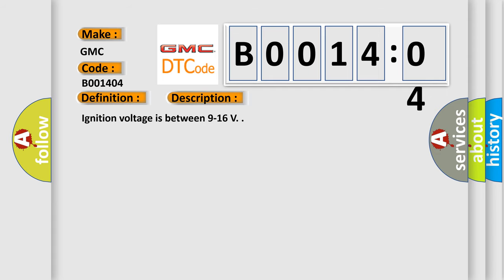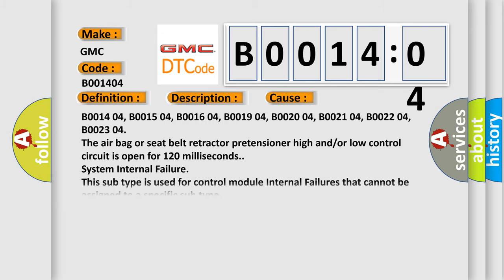Ignition voltage is between 9 to 16 volts. This diagnostic error occurs most often in these cases.